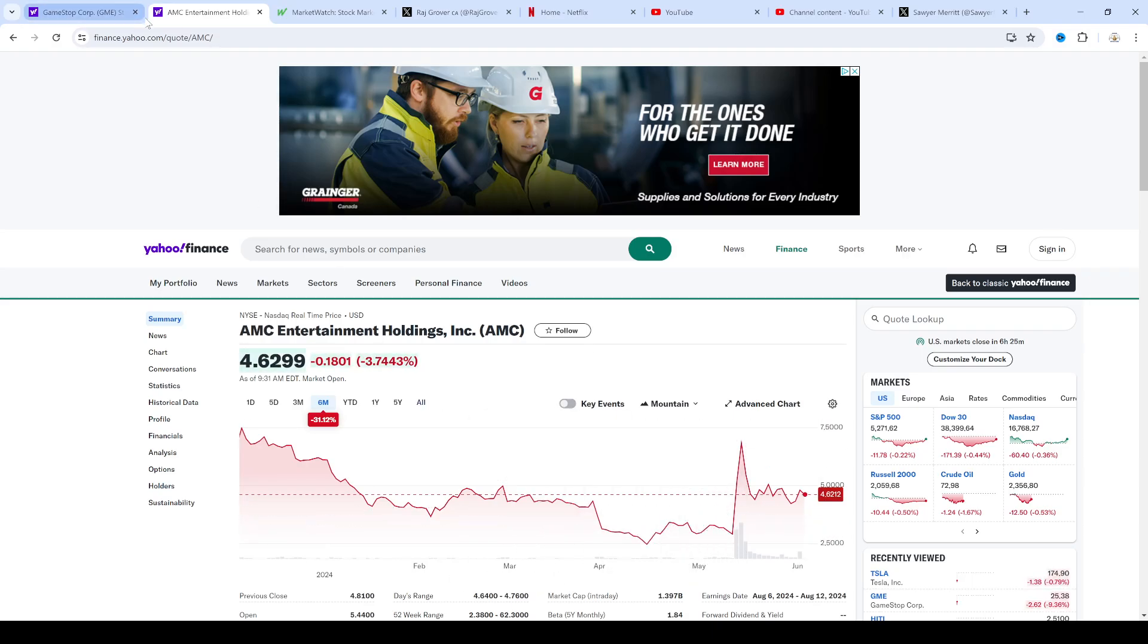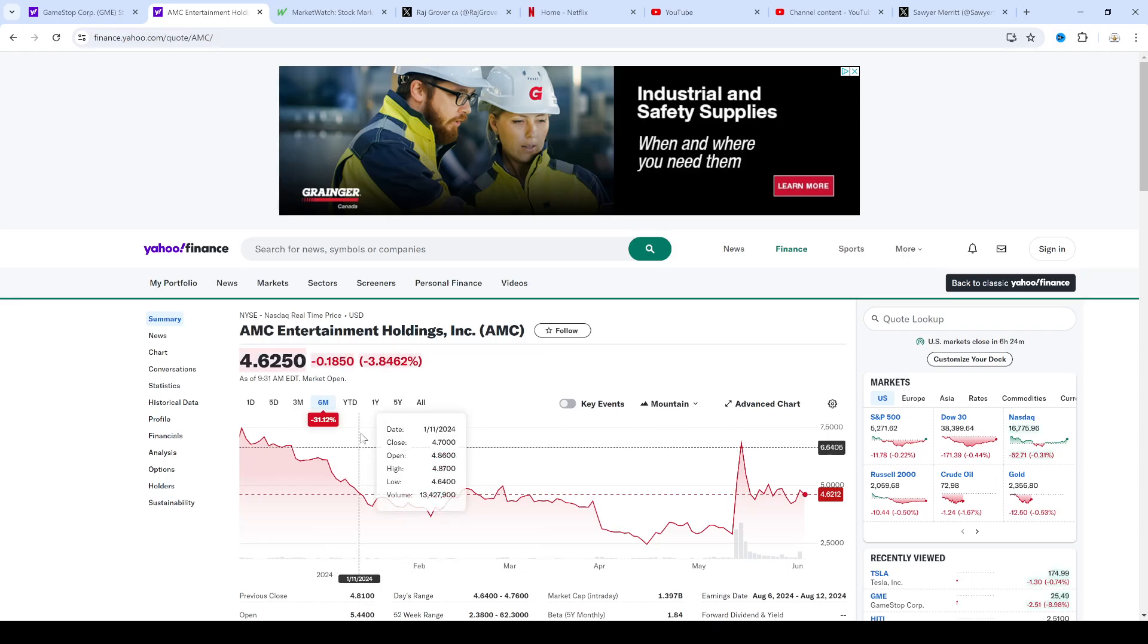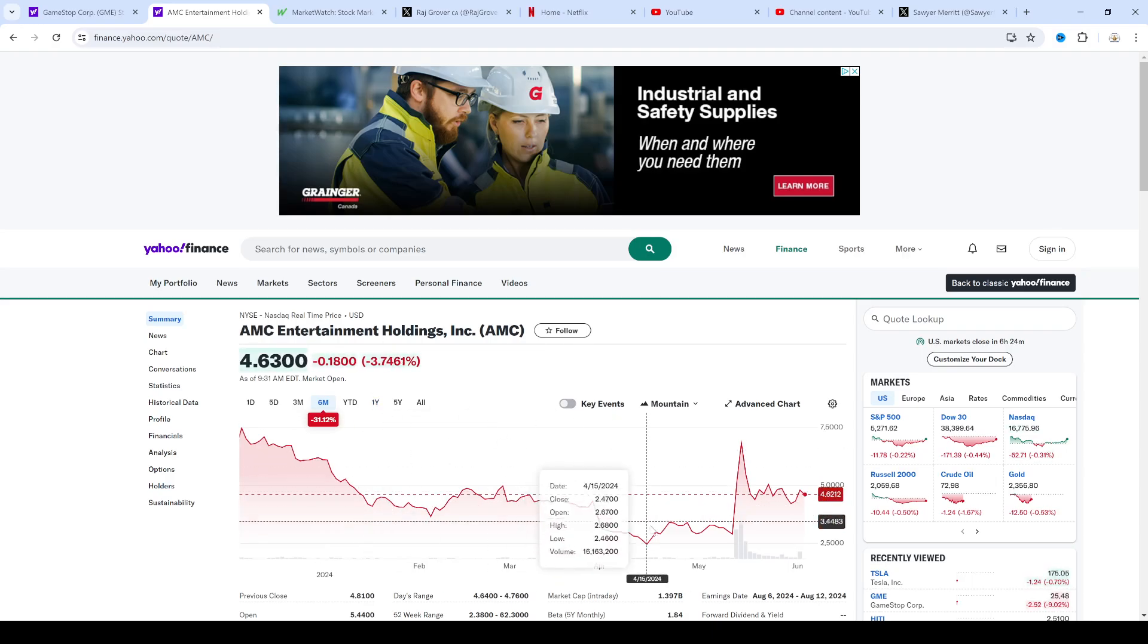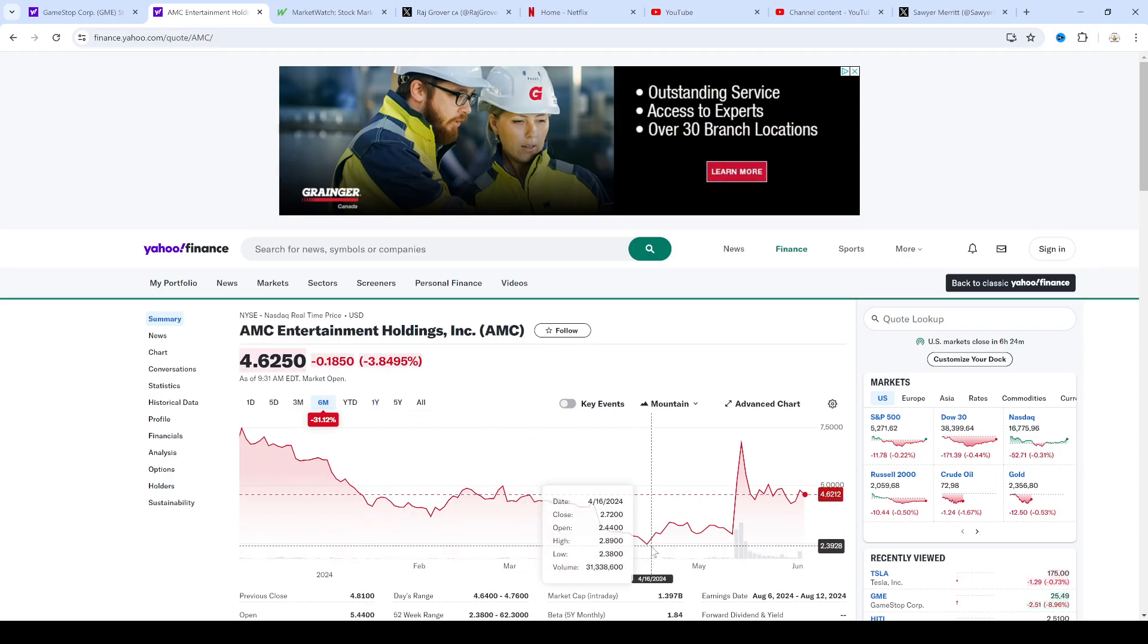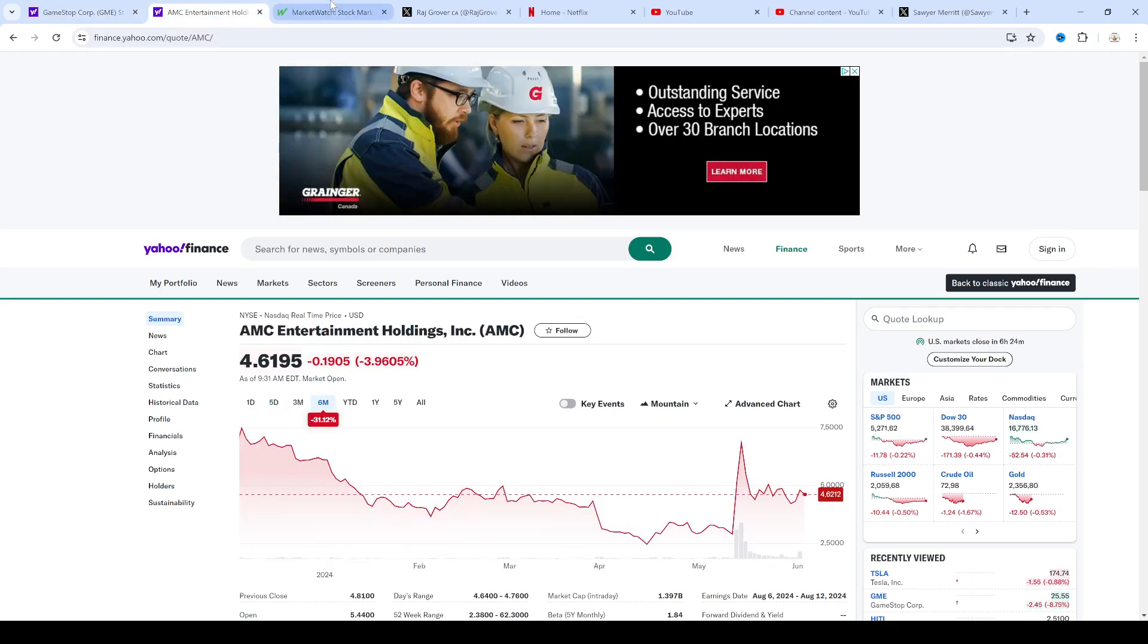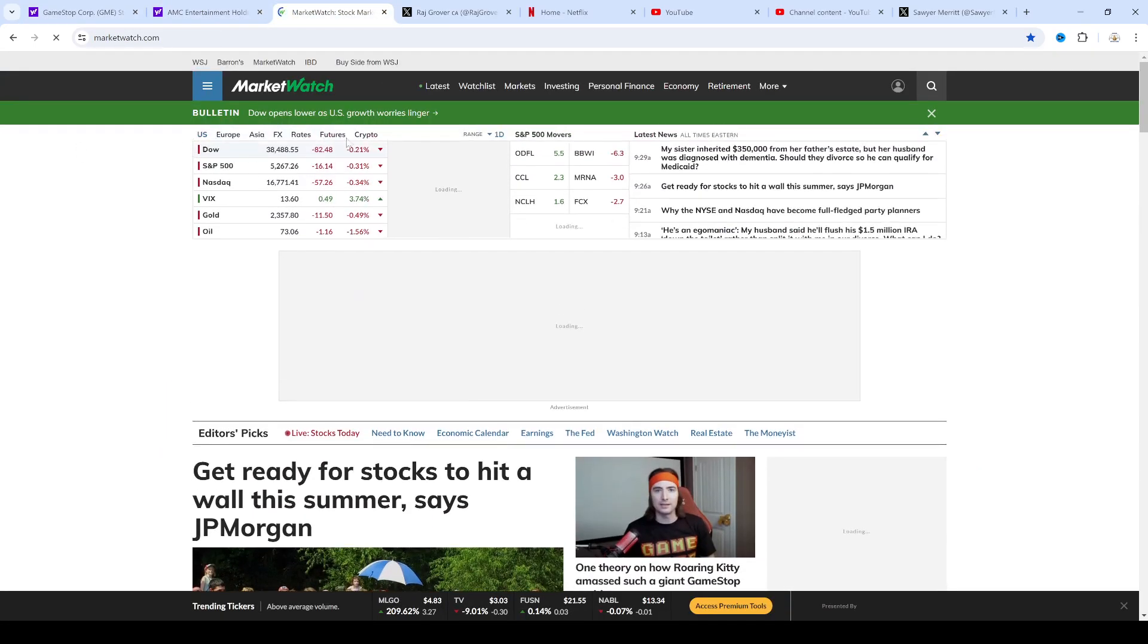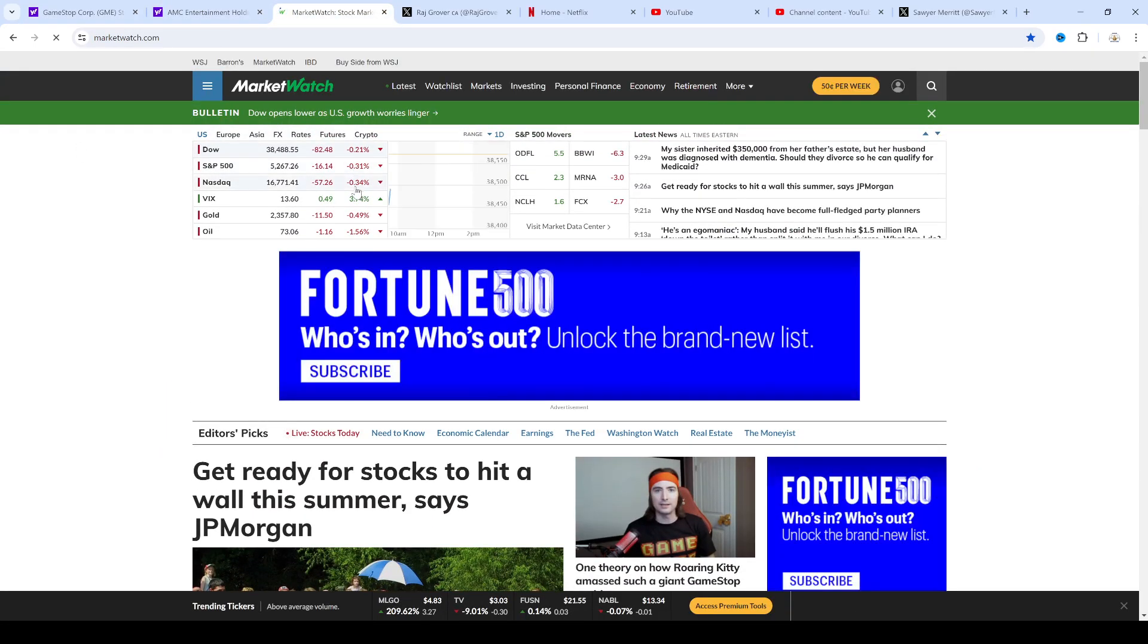Maybe I'll make a position again if it goes down to $3 or lower, but for now I'm staying out of this stock. I'm staying out of GameStop, I'm staying out of AMC. The overall market is red right now. We'll see what happens with that.